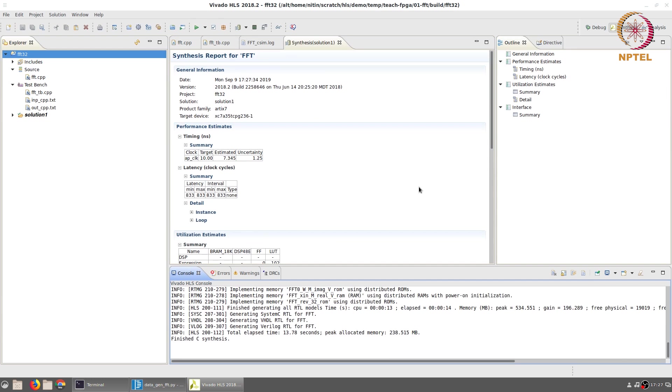After a short while the synthesis report for the FFT function pops up. We can see that the target clock period that we had set was 10 nanoseconds and the system was actually able to achieve an estimated 7.3 nanoseconds. The latency and initiation interval are 833 clock cycles. Keep in mind that we have not applied any optimizations, so this number is not surprising.